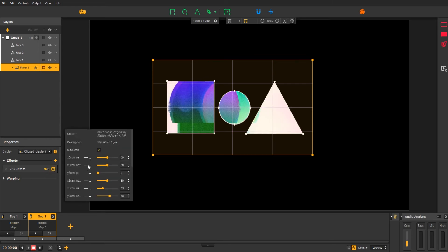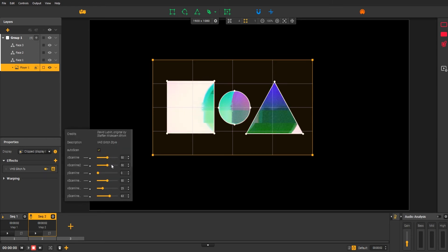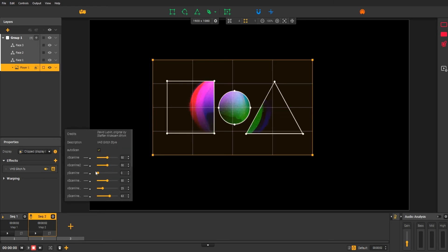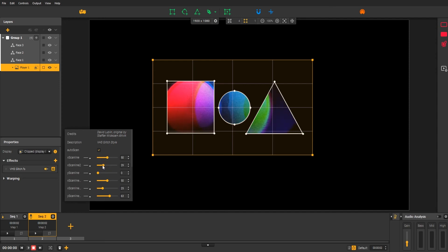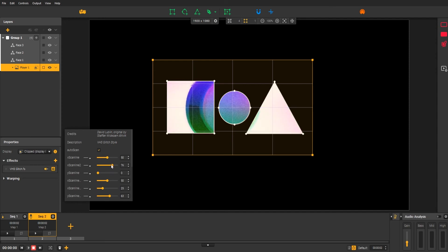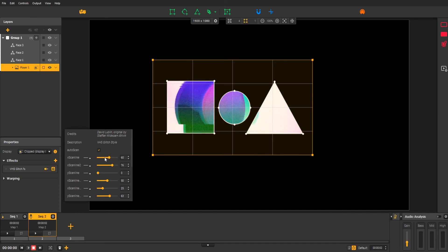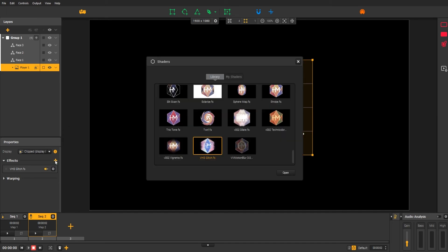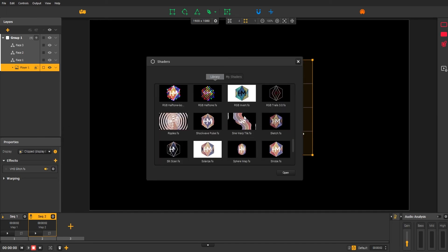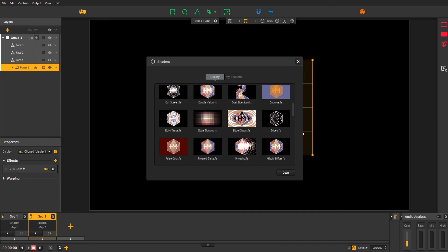You can modify these parameters on the fly and see your mapping change at the same time. What's more, you can also combine those effects.